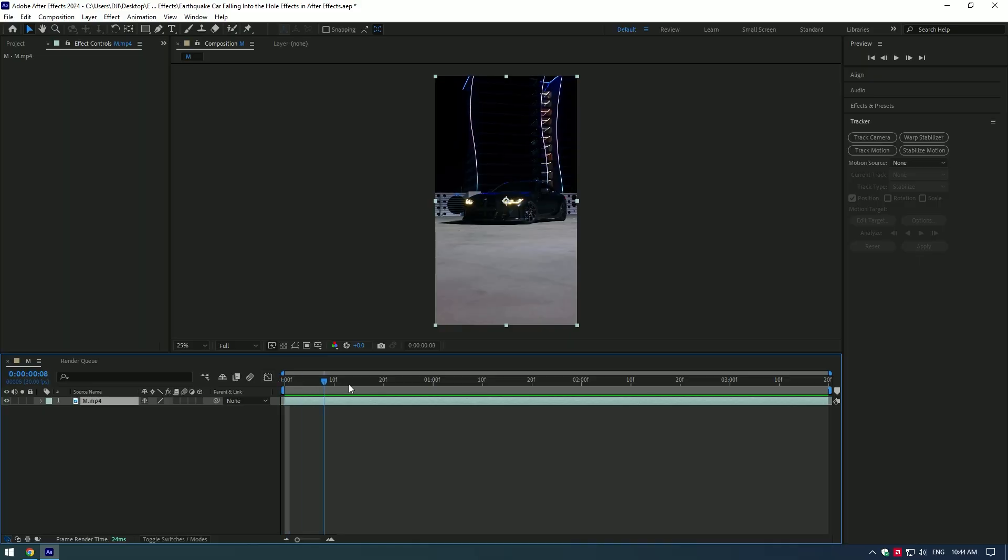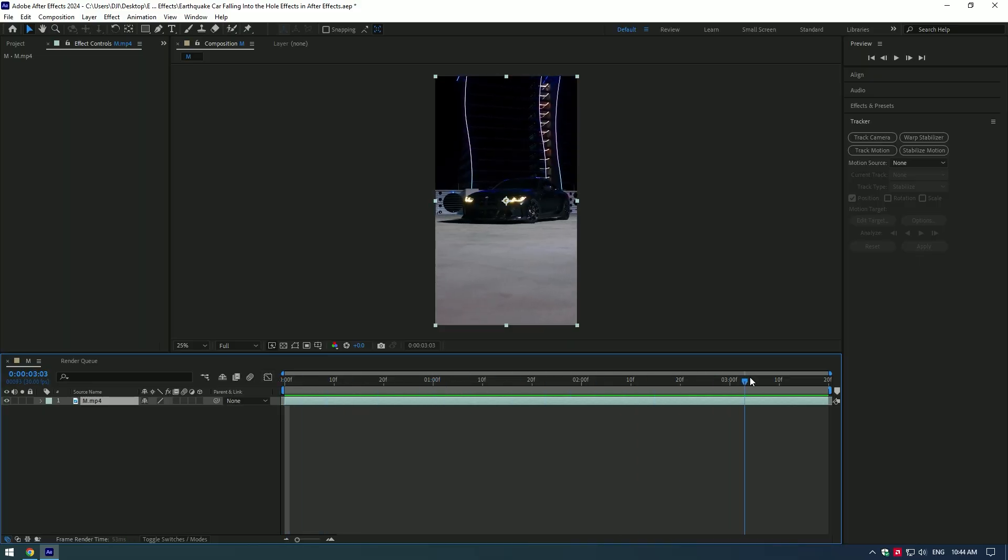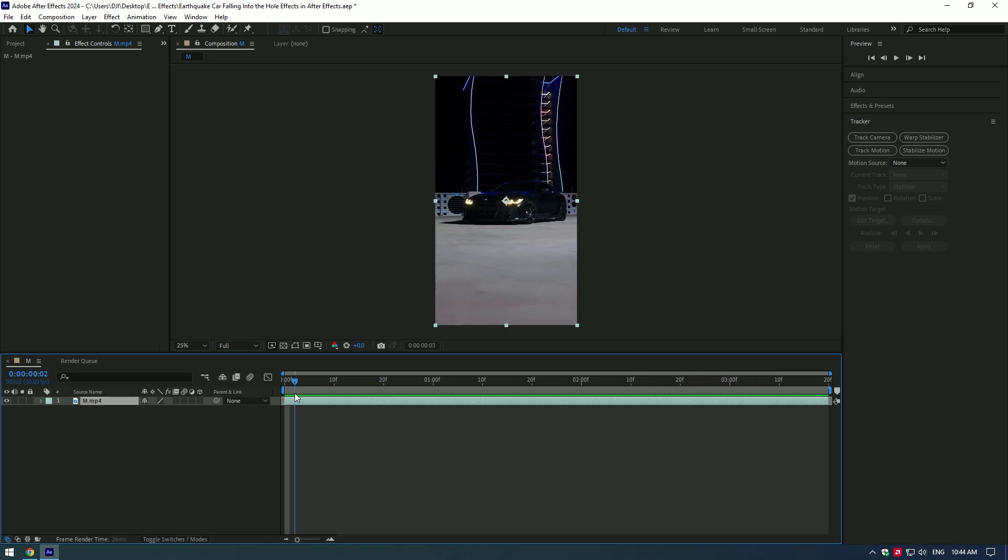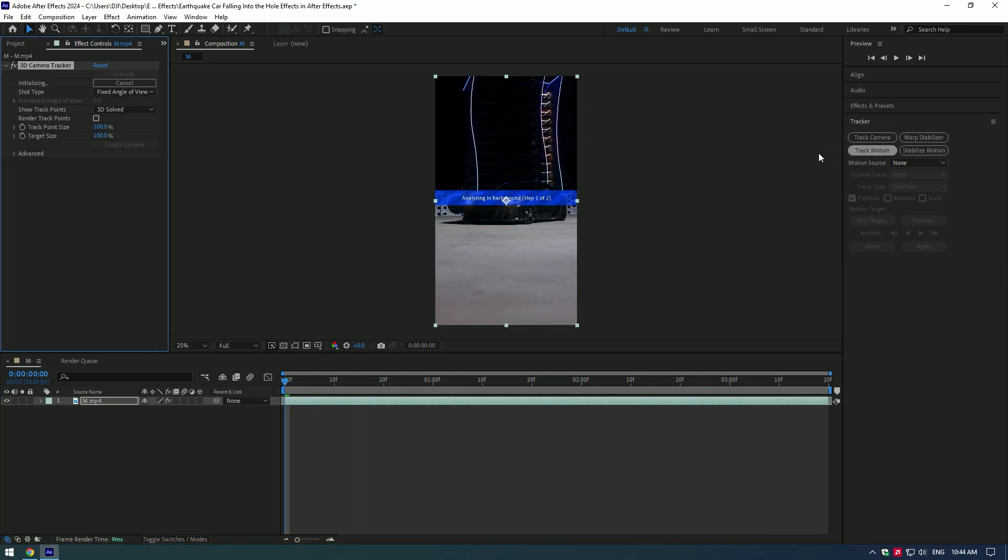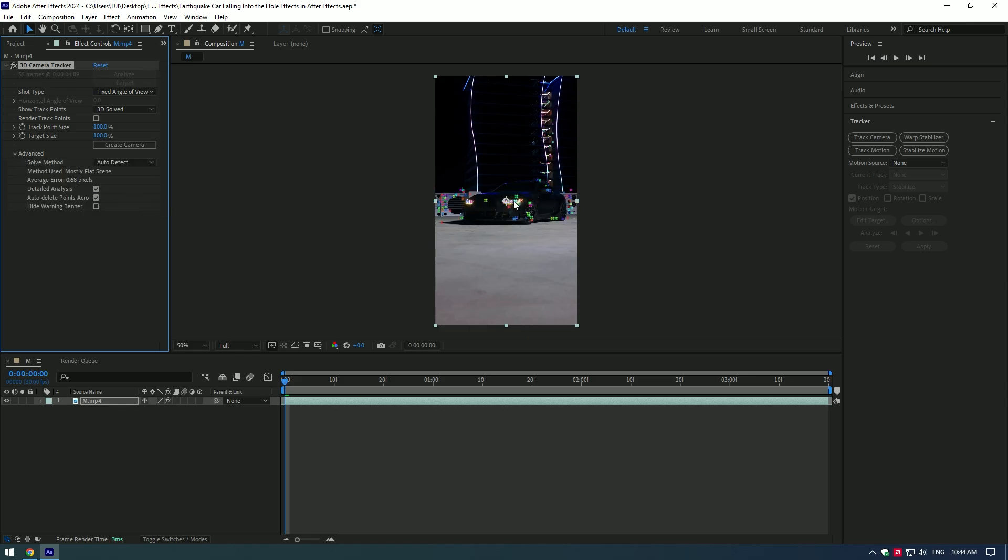Hi guys, in this tutorial I will show you how to make an earthquake effect in After Effects. First of all, let's go to Tracker and click on Track Camera. Expand Advanced and click on Detailed Analysis. Select three points on the car.